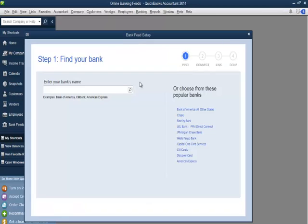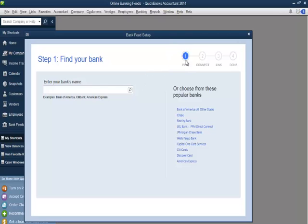Notice that Bank Feed Setup is now displayed to customers in four steps. Step one of the Bank Feed Setup is Find Your Bank. The customer will type the name of their bank or credit card company in the field provided. The Bank Feeds Wizard will provide a list of results that match the name provided.